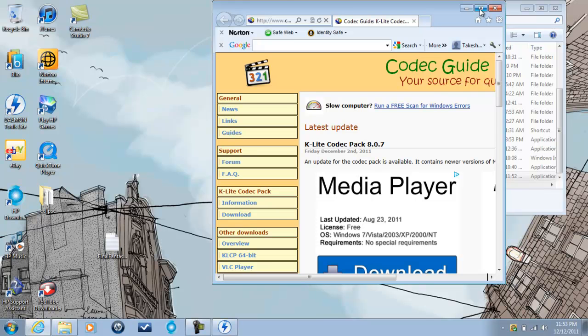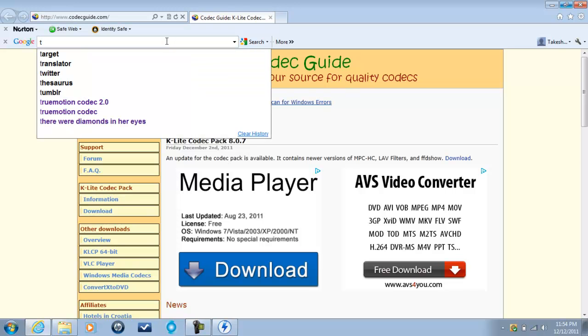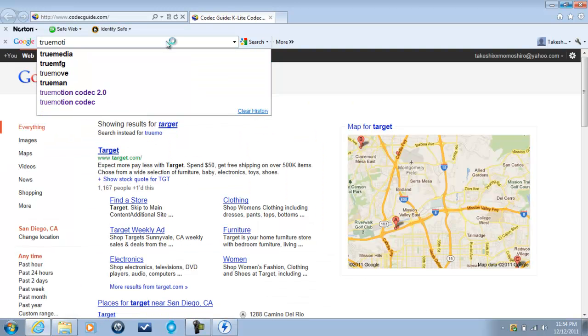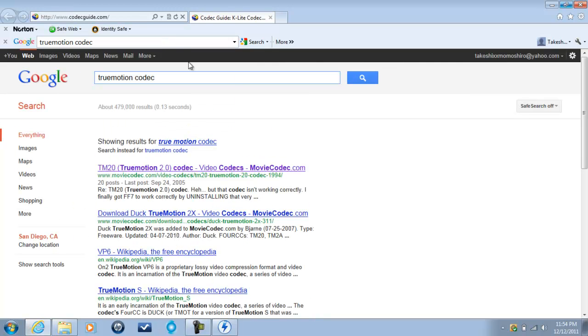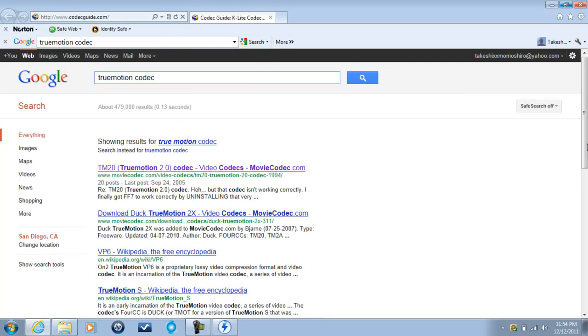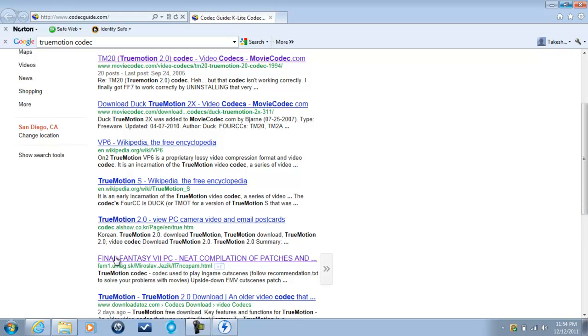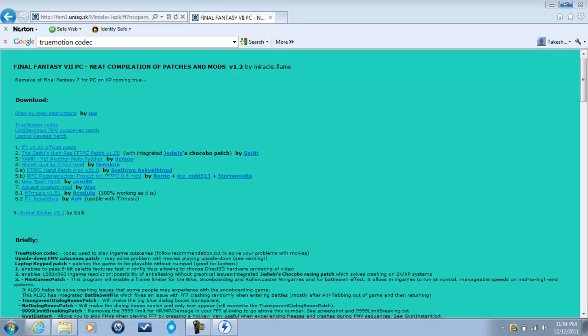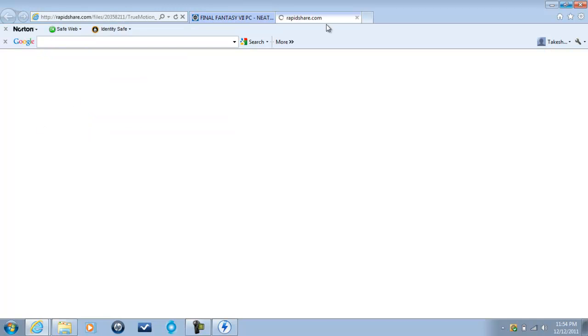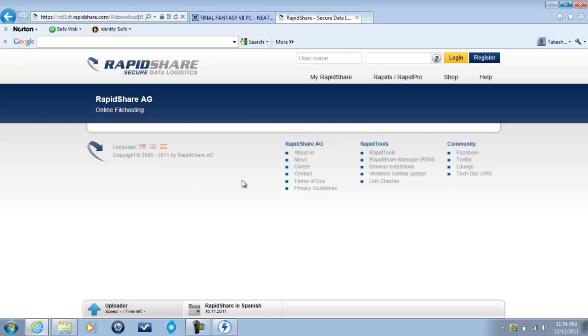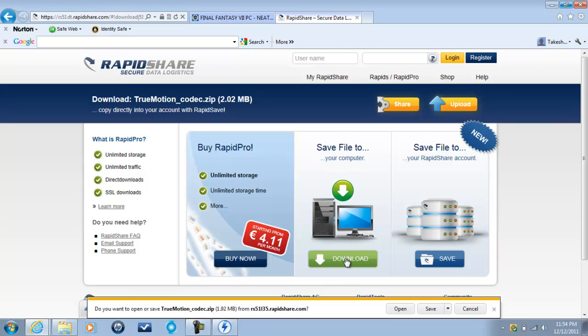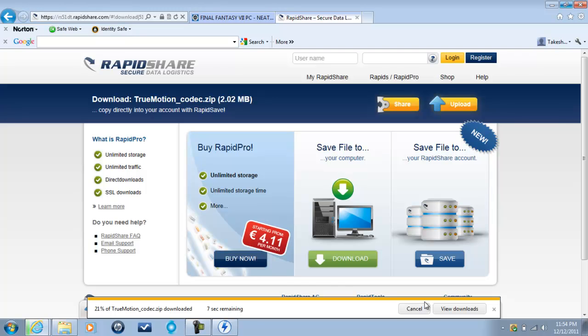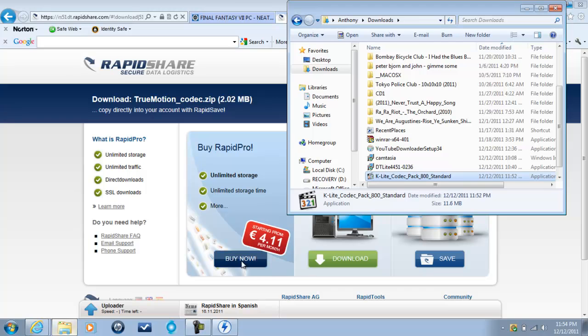And go ahead and open up K codec. While this is open we'll actually use this opportunity. Go ahead and search for True Motion codec. And scroll down. You want to look for this. Final Fantasy 7 PC neat compilation of patches. And it has great patches that you can use later. Right now we want True Motion codec. So we click that. It takes you to RapidShare. Do not worry. This is no virus or any pernicious file. Click download. We save this as well. It's downloading and voila.